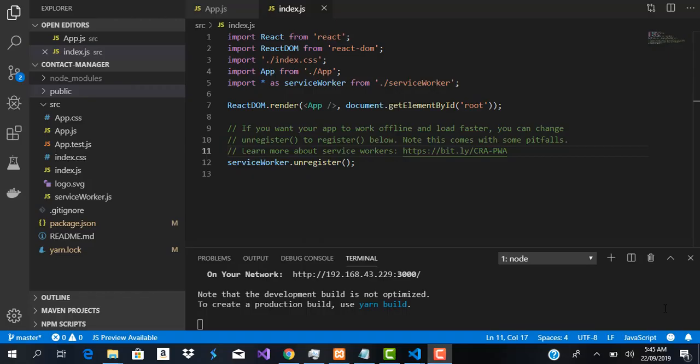Welcome guys to this video. In the last video, we created the CRUD operations for our contact API, as well as the pagination API, the search data, and fetching single data. In this video, we are going to be setting up the folder structure of our application and our Redux store.